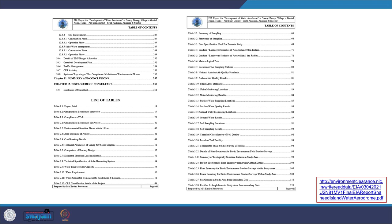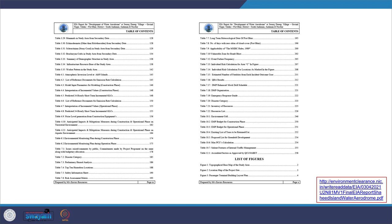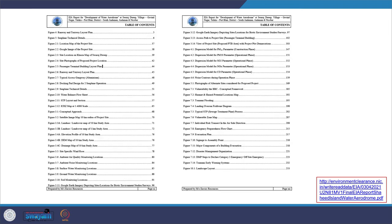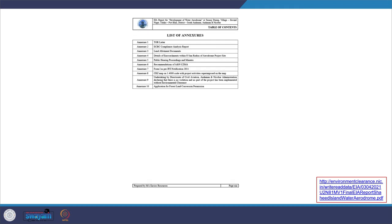You can see a wide range of information from all the details one needs to provide as per different domains decided from the TOR or scoping. The list of figures shows all information about the project environment documents and calculations provided. You can see how intense all the details have to be — including all the supporting documents, TOR letter, ECBC compliance, land allotment documents, and public participation proceedings.